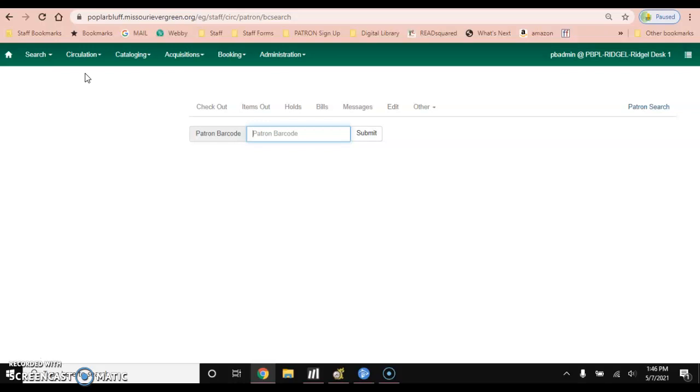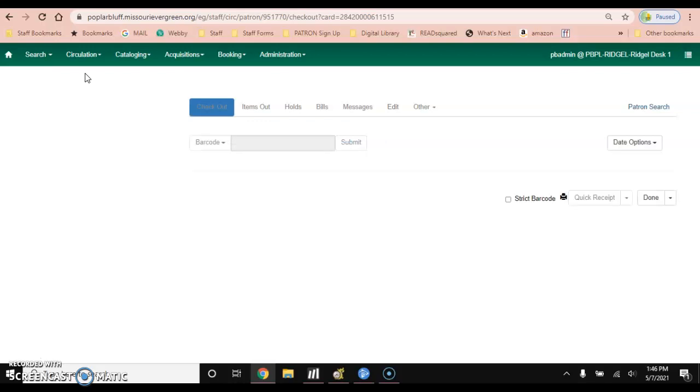Then you will type in the patron's barcode number on their library card or you'll scan it in.